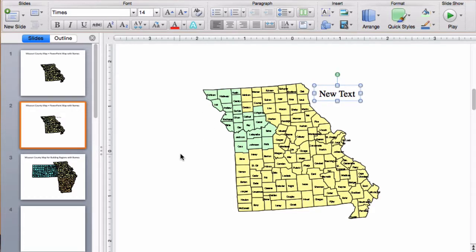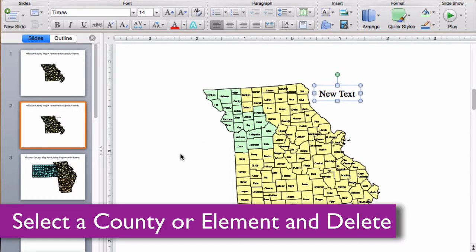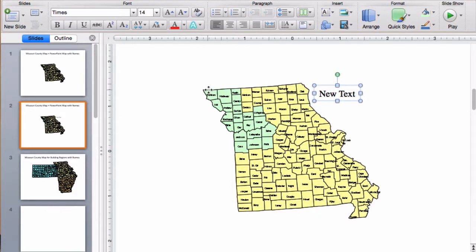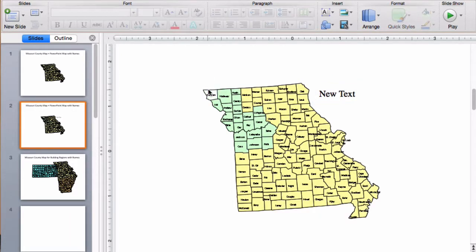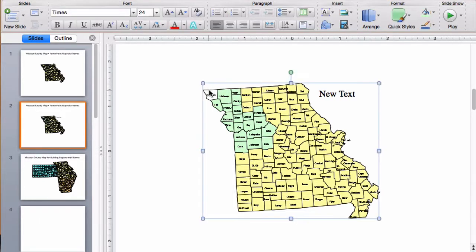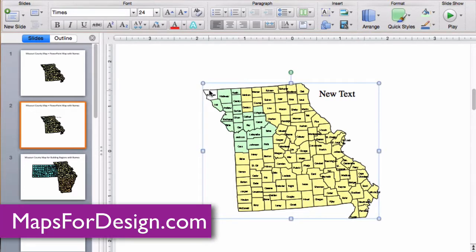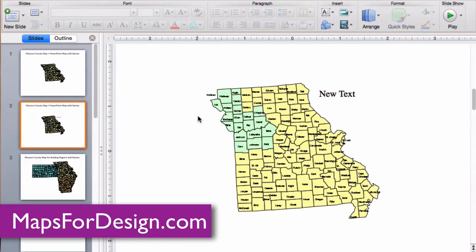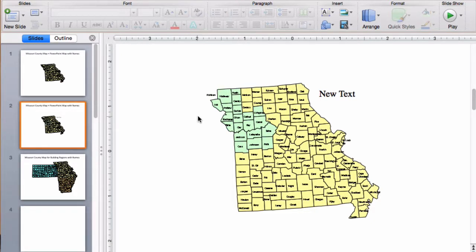It's easy to delete a county you don't want or select ones that you do want. Just click on them with your pointer, hit the delete key and they just go away. This map also has an outer border around the outside, so you have a frame.